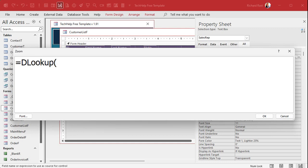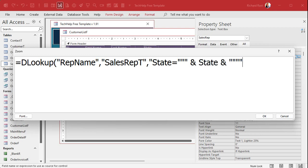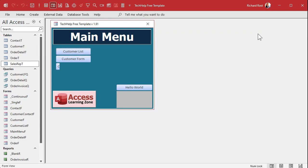The control source will be: =DLookup("RepName", "SalesRepT", "State='" & [State] & "'"). If you don't know anything about this, go watch my concatenation video and my double-double-quotes videos — I'll put links to those down below.